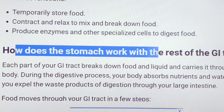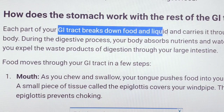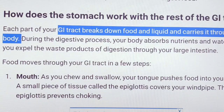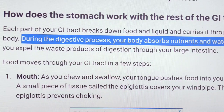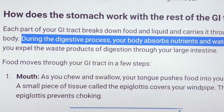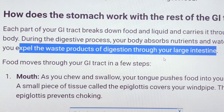How does the stomach work in the intestinal tract? Each part of our gastrointestinal tract processes food and liquids carried through our body. During the digestion process, our food absorbs the nutrients and water. The body absorbs nutrients, then expels the waste product of digestion through our large intestine.